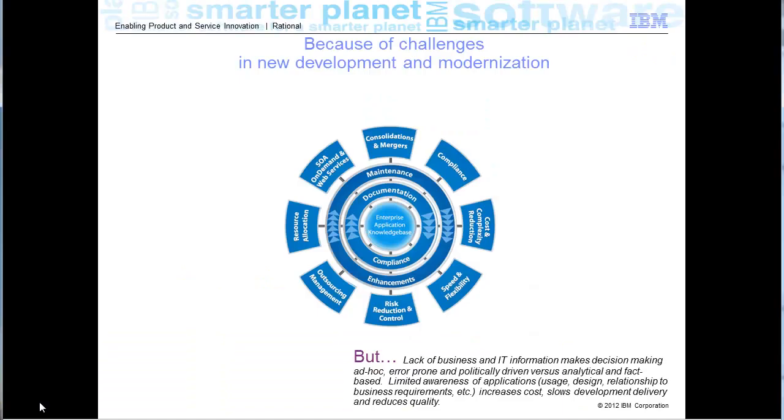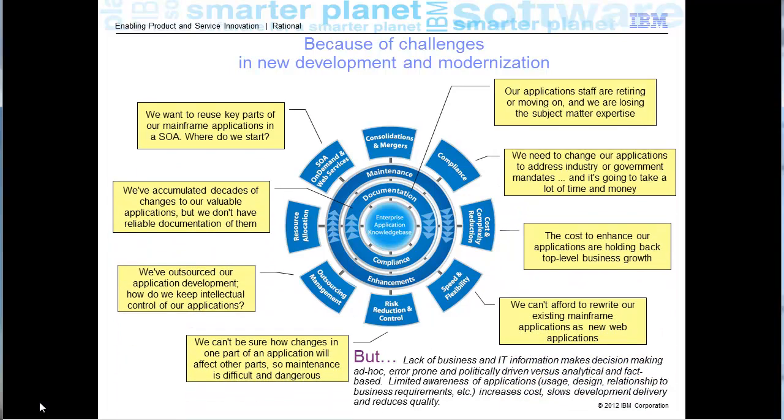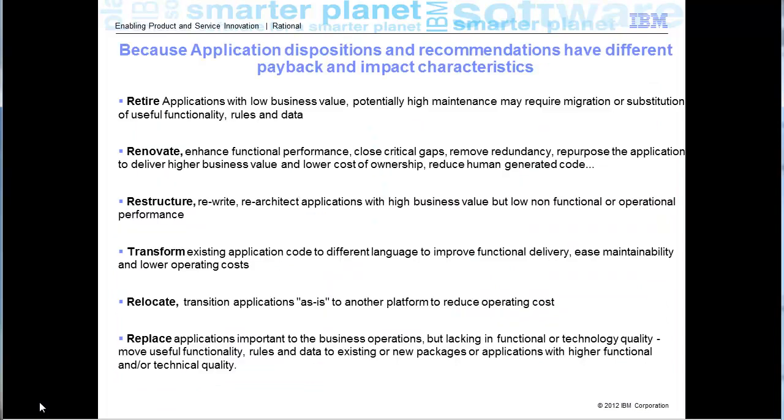No matter what part of the software development life cycle you are dealing with, there are external drivers that will force you to make changes. Whenever you need to do something with your applications, first you need to understand what you have or what you are getting.